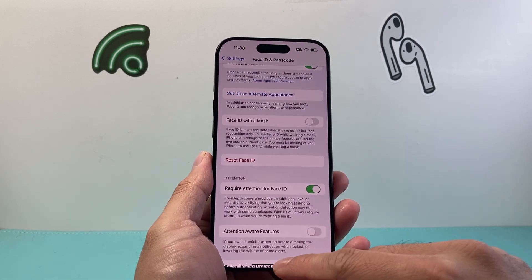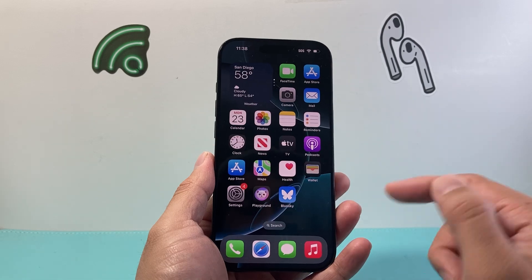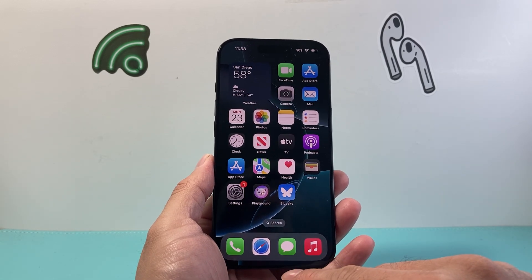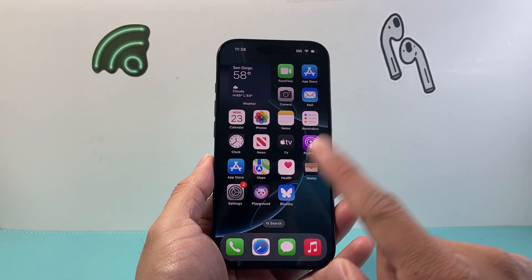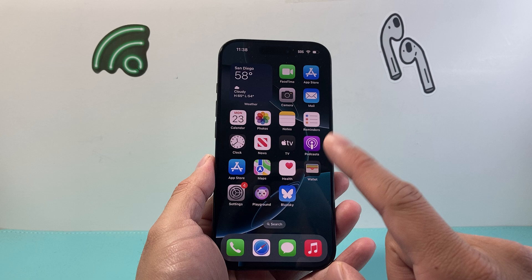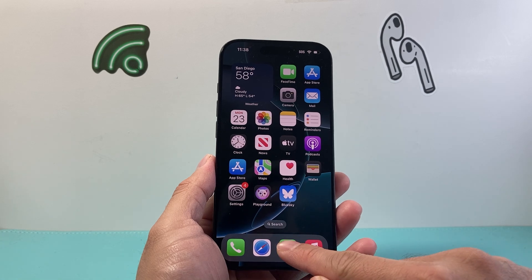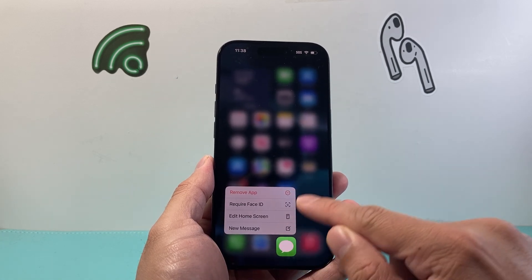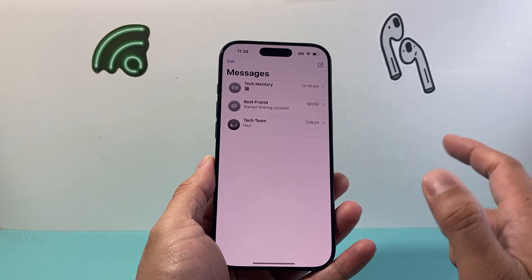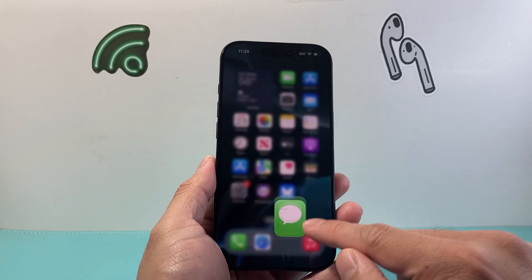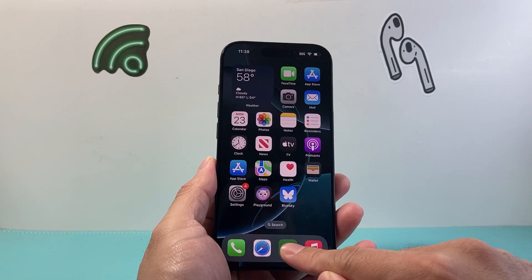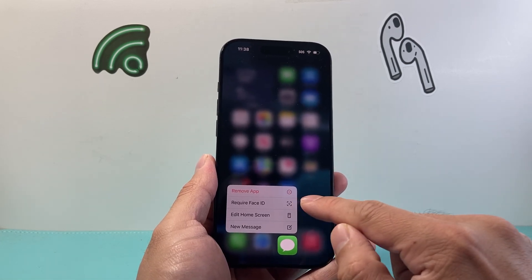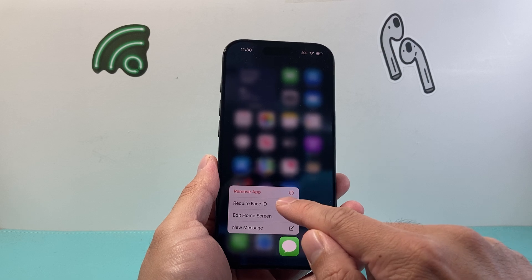Once you have that set up, go to where your Messages app is and long press. The key here is to press and hold until a menu pops up — if you simply press it, it's just going to open up.